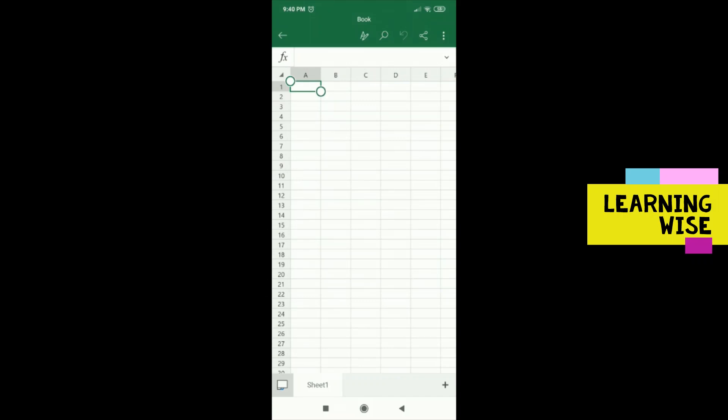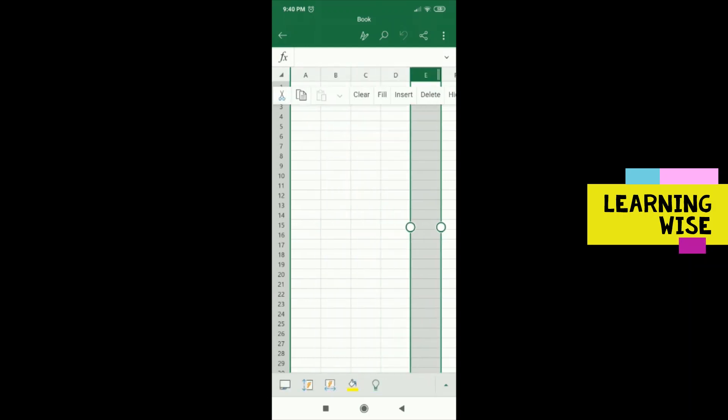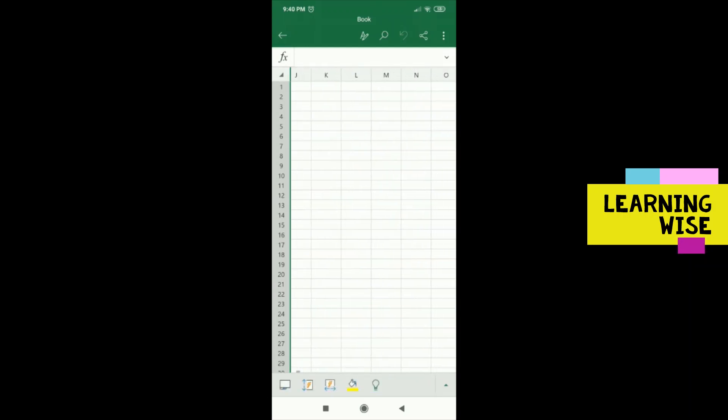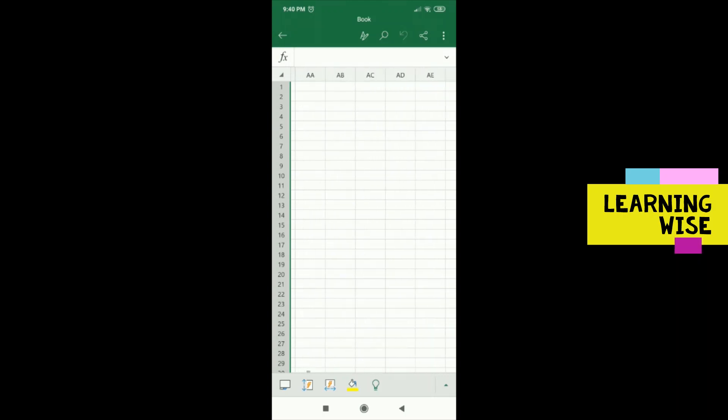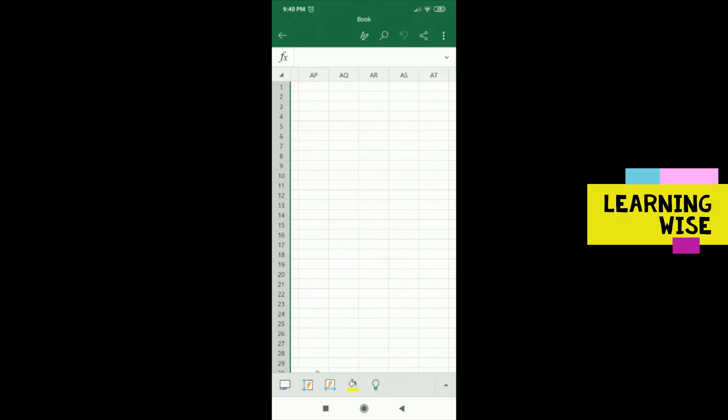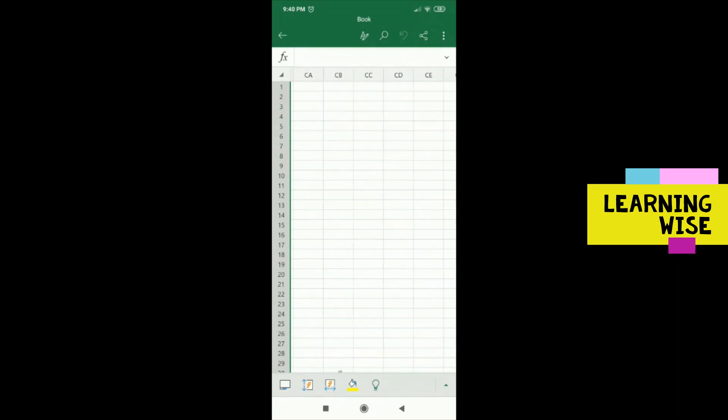So here we are. As you can see, these are the columns: A, B, C, D, E, F, and so on. If you drag your screen and move towards the right hand side, you will see there are many more columns.